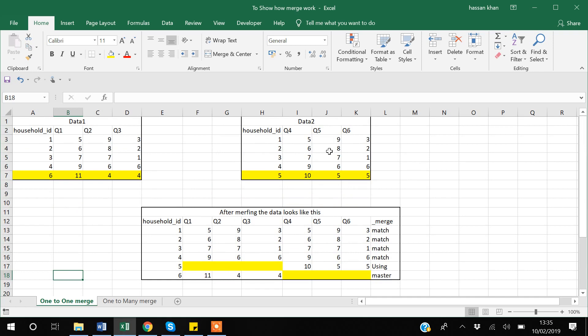Household IDs one, two, three, and four are in both data sets, so they get matched. If you have already uploaded data set one in Stata and then use the merge command to merge data set two, Stata will consider data set one as the master file and data set two as the using file. Observations only in the using file (data set two) are labeled as 'using', and observations only in the master data (data set one) are labeled as 'master'.